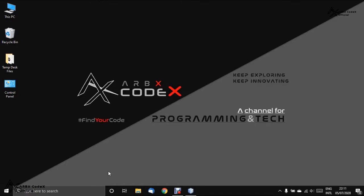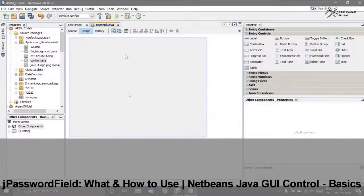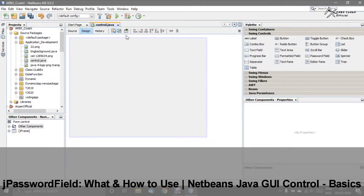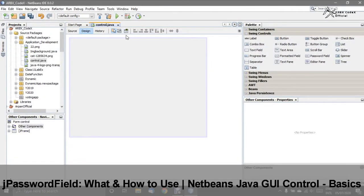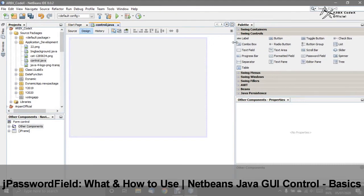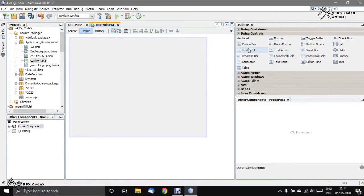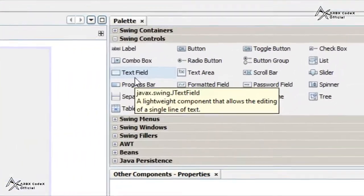Hello guys, welcome back again. We are going to discuss the Netbeans control series that we started as a basic series. Last time we discussed text field. In today's video, we will be discussing a different field: the password field.